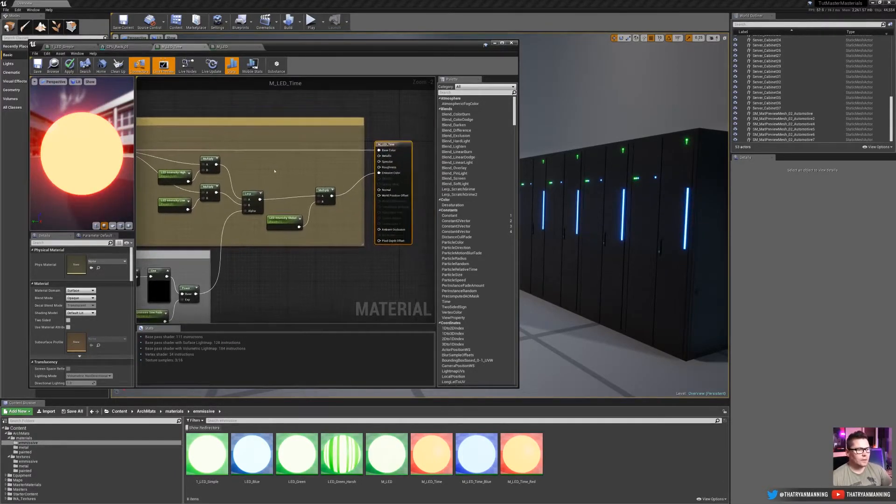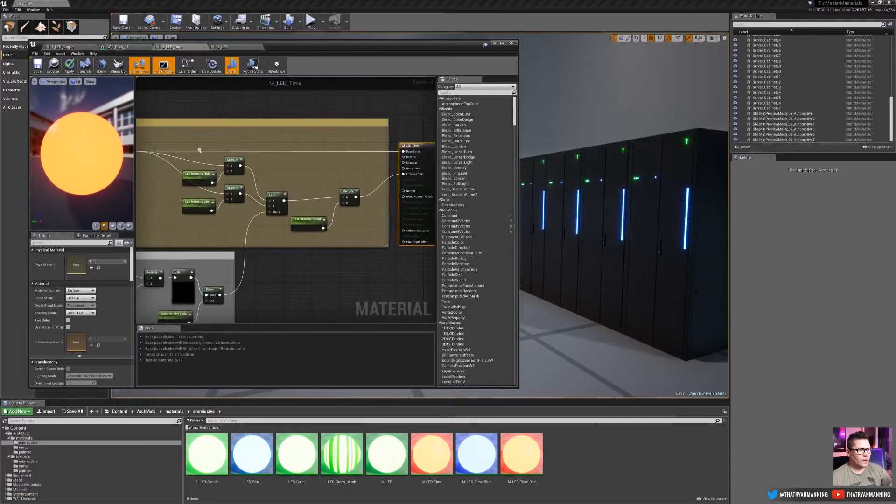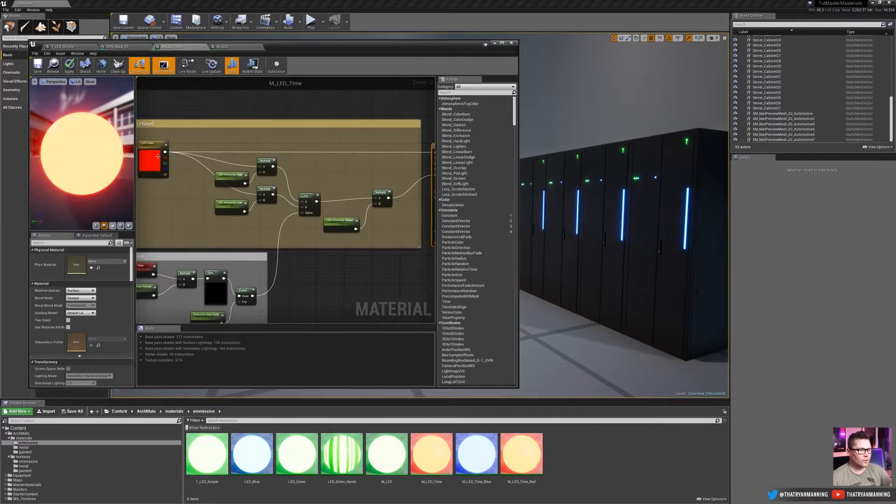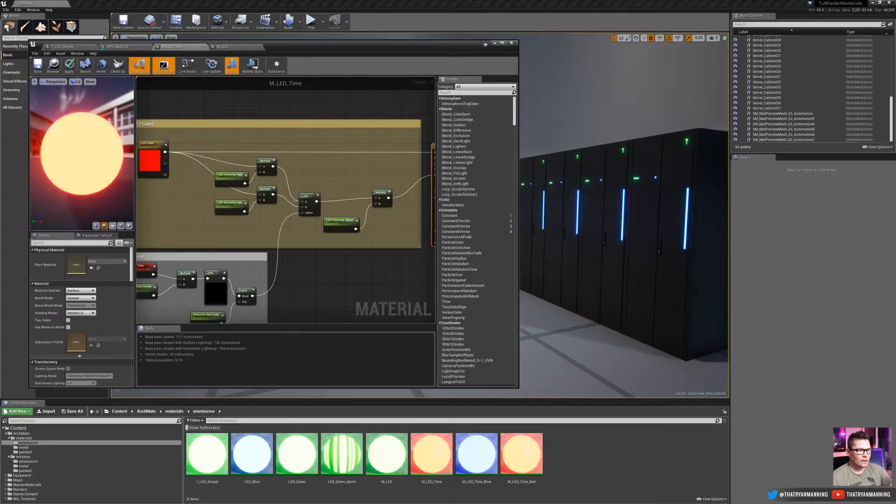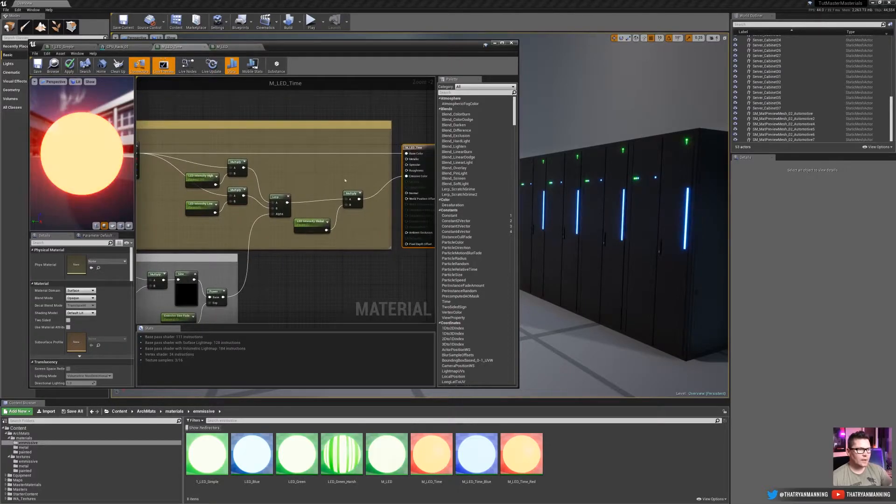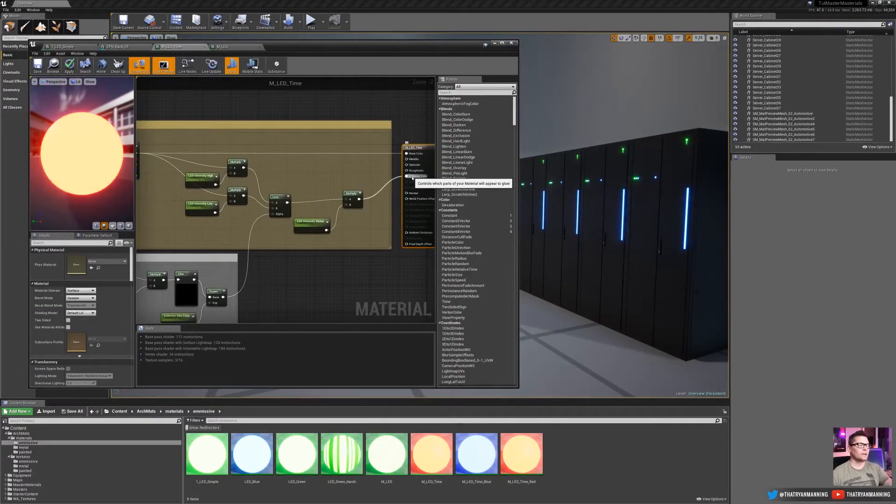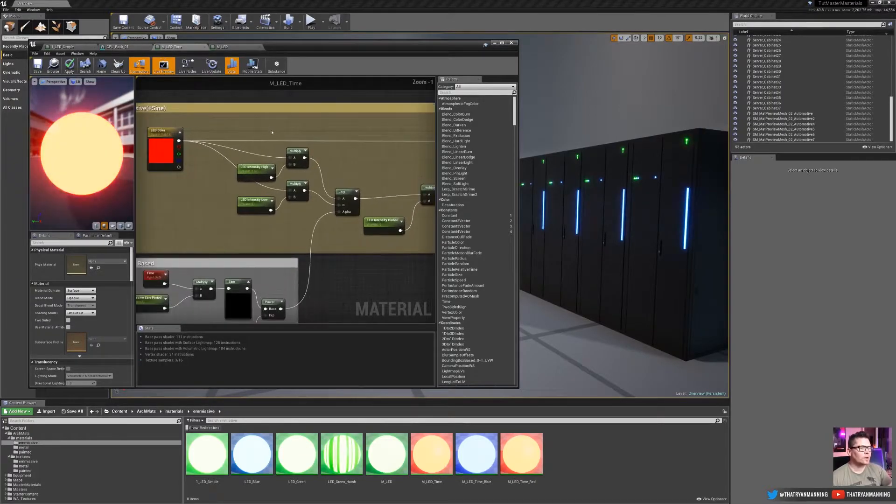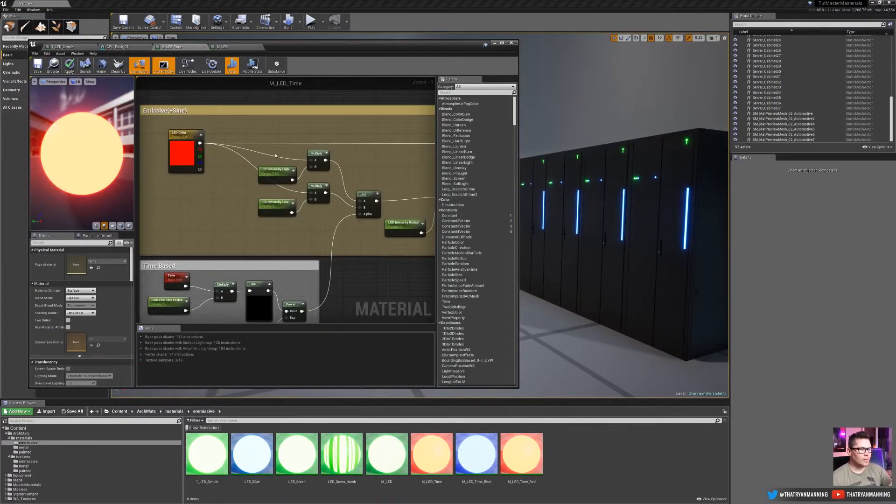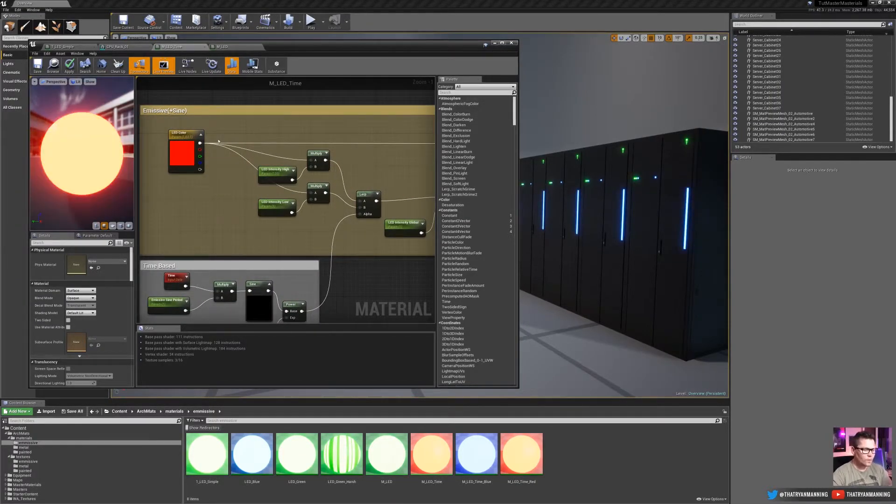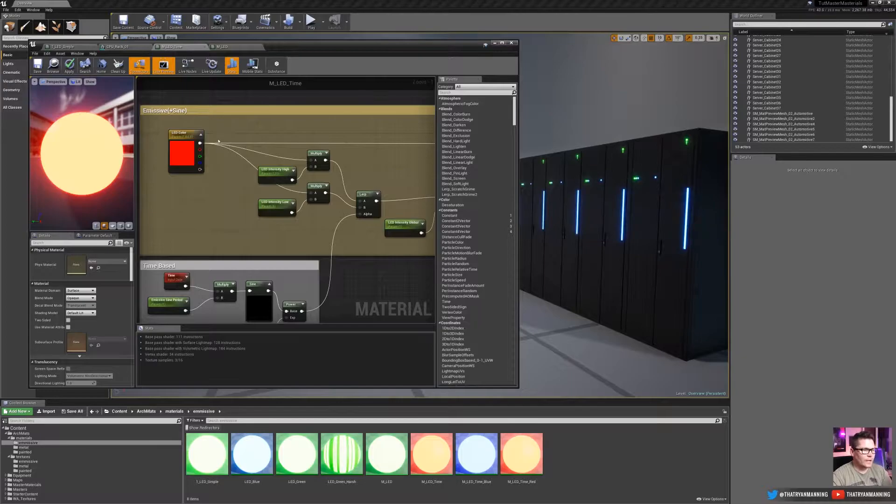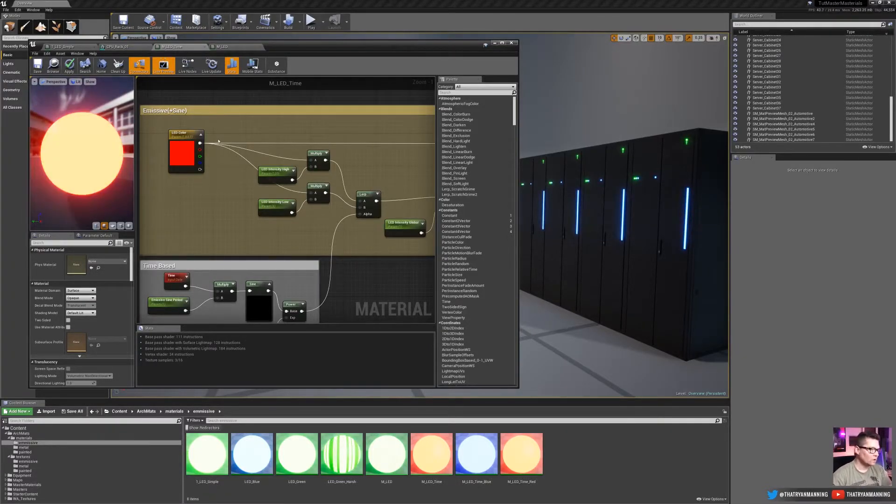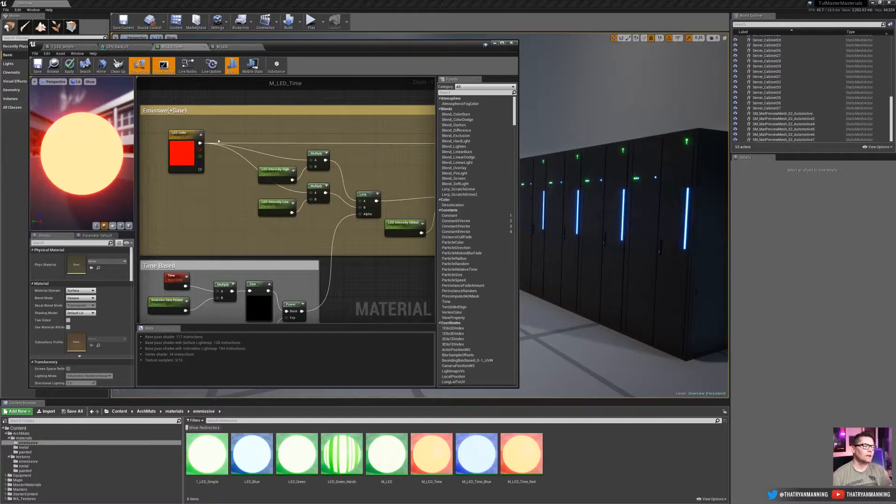So color goes down here, and then it's multiplied by whatever we want to get this variation. Now to set this up, we're going to do a couple things here. Now we want to fade between a high value and a low value so we can control that. How bright do we want it to get, how low do we want it to get?